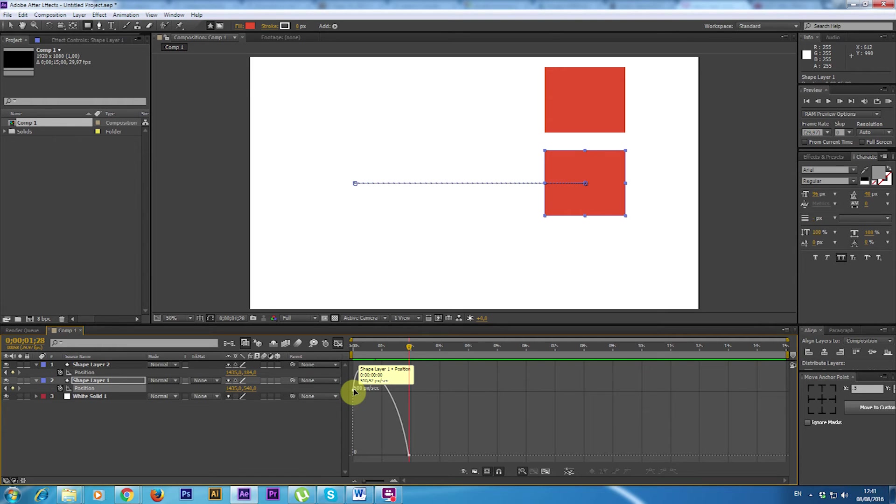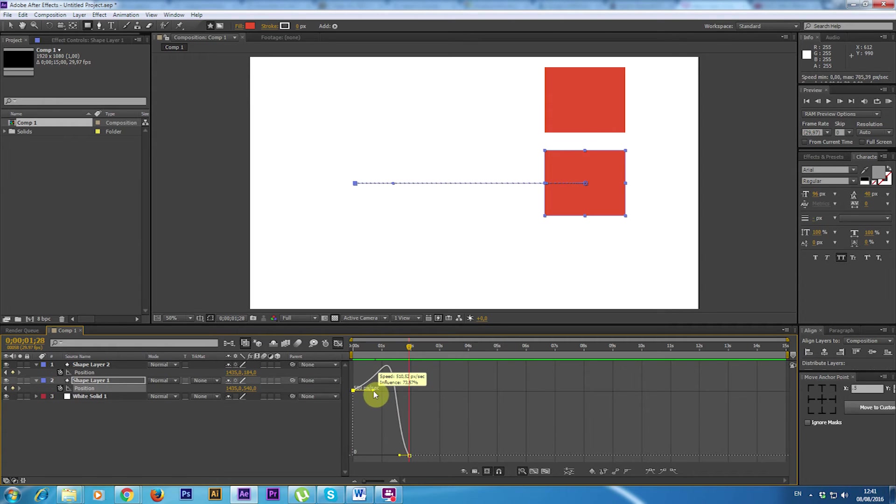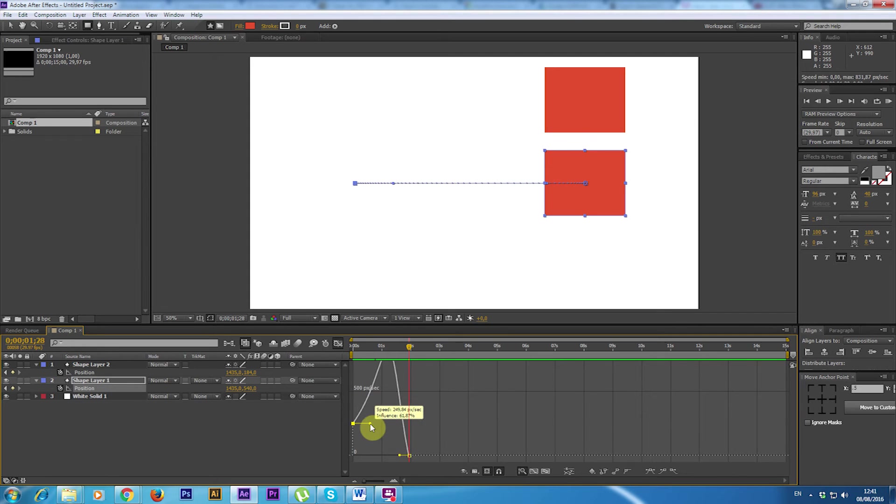This works basically like any other curve that you might draw with a pen. So if I click on the first point I can click and drag around and change the shape of the curve.